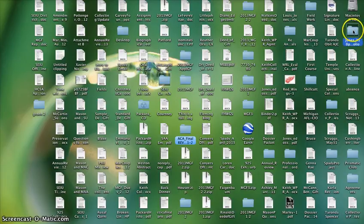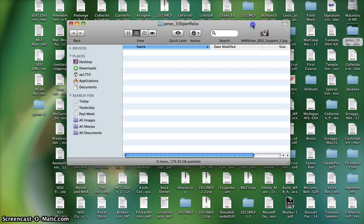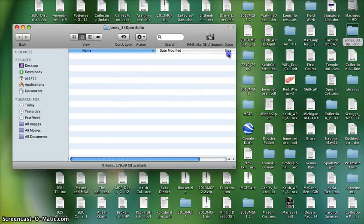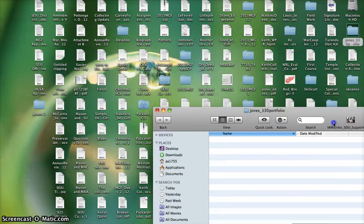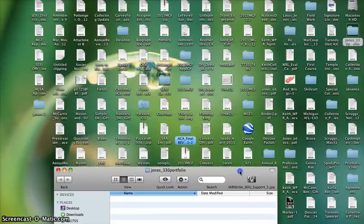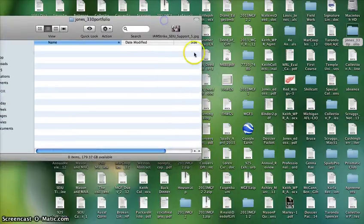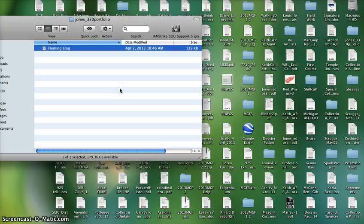And I'm going to open it up. Right now it's empty as you can see. And I'm going to find a file and drag it in.